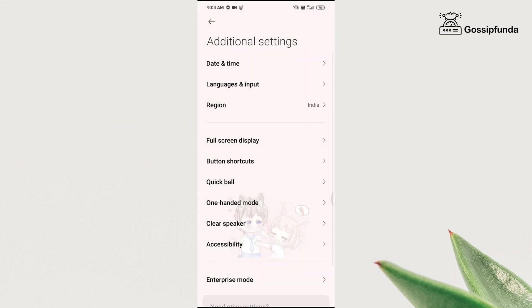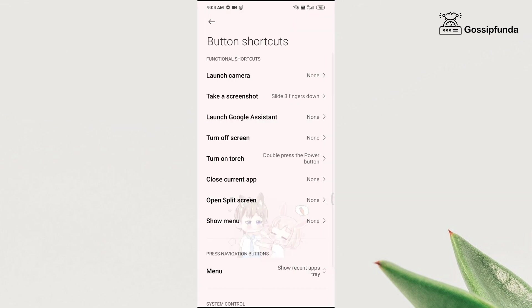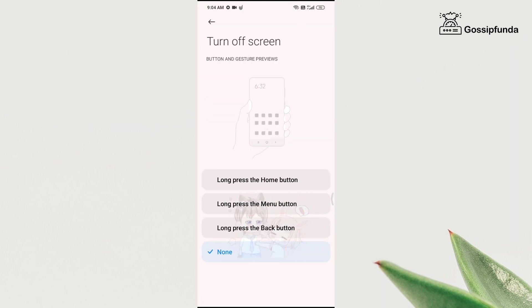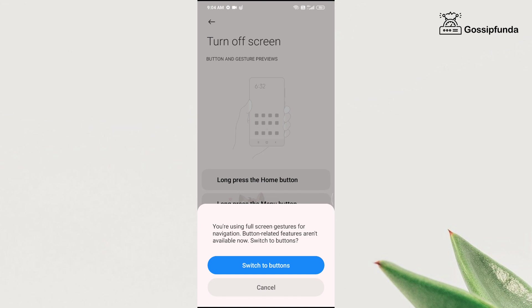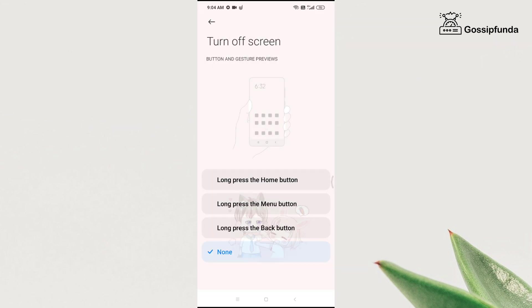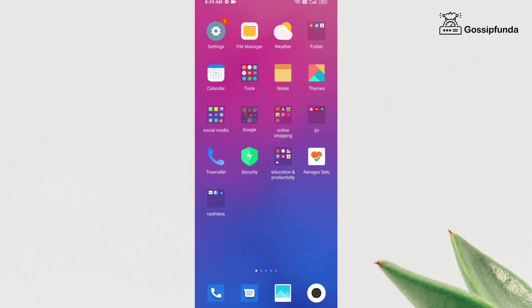Now the third trick is in the additional settings again. Click on button shortcuts, and you will get an option called 'turn off screen.' Turn this option on. As I am using the full display mode, I need to switch to the button mode. If you are not using the full display mode, you do not need to do that. After switching to the button mode, I need to choose one among the three options, and it's done.